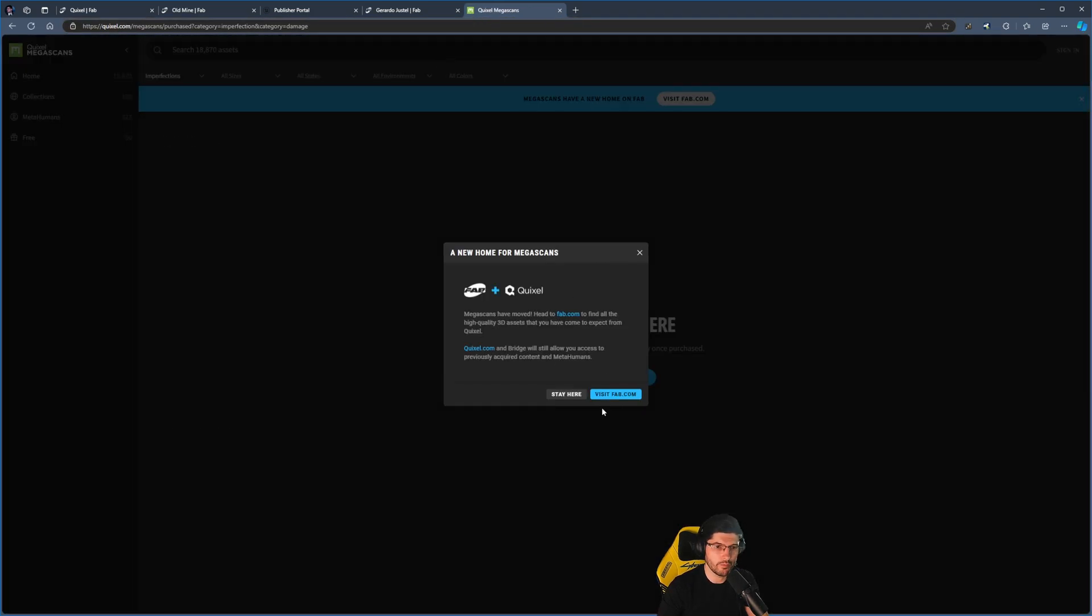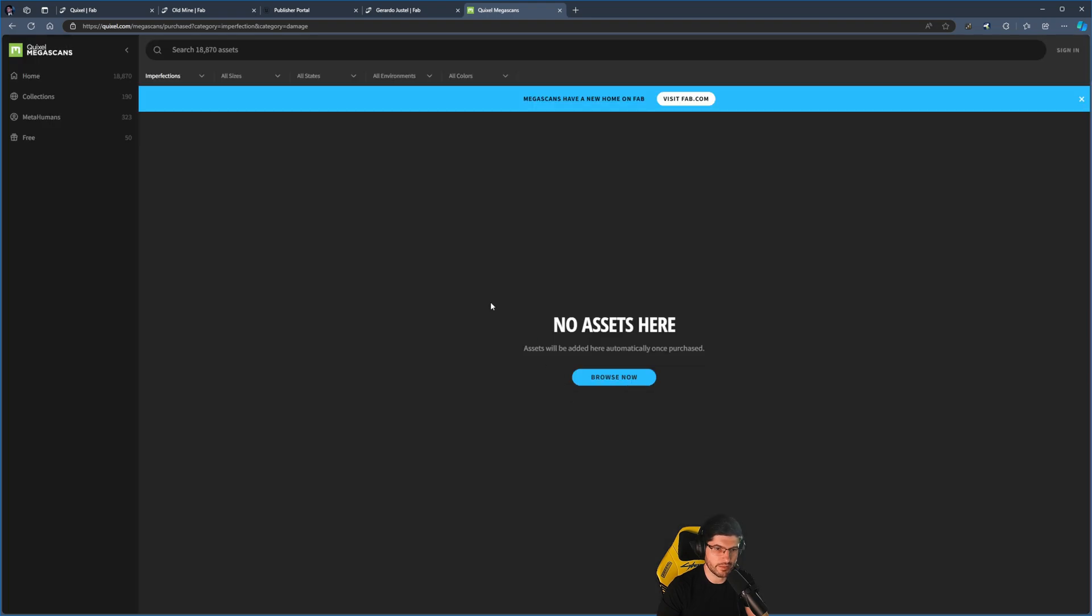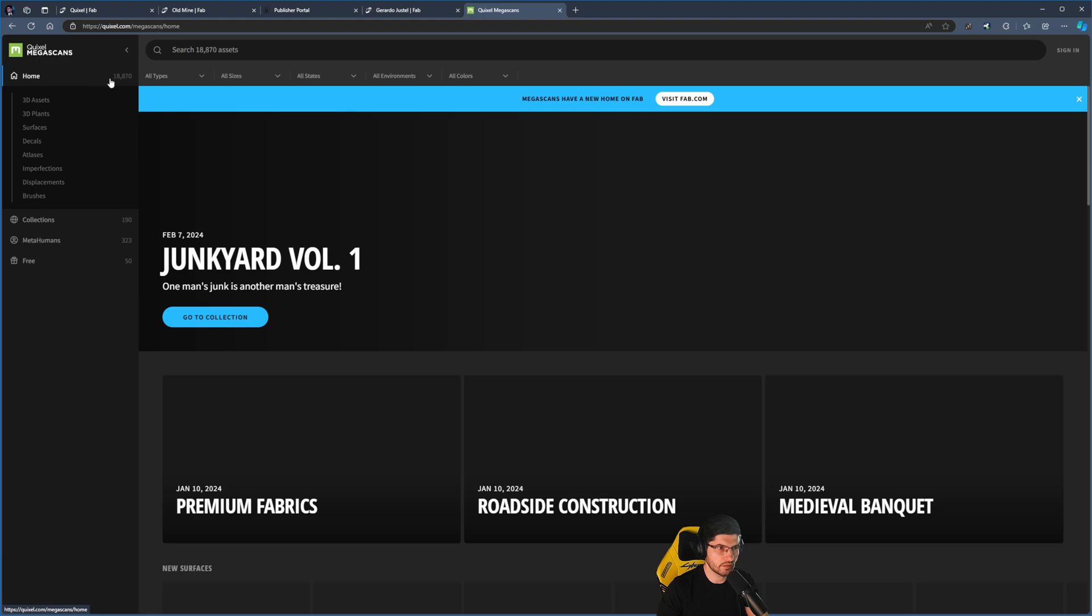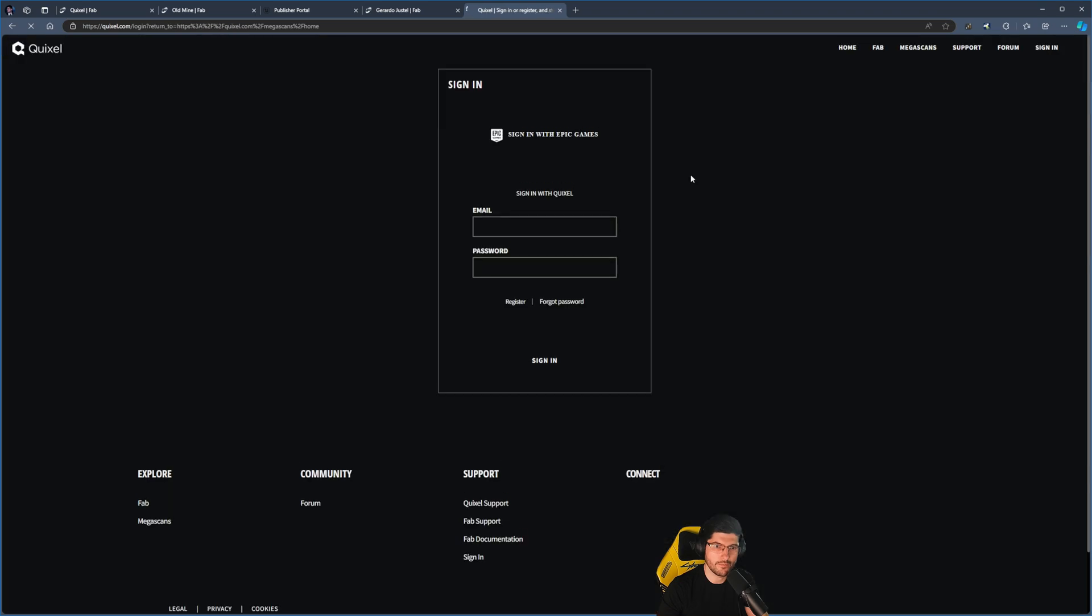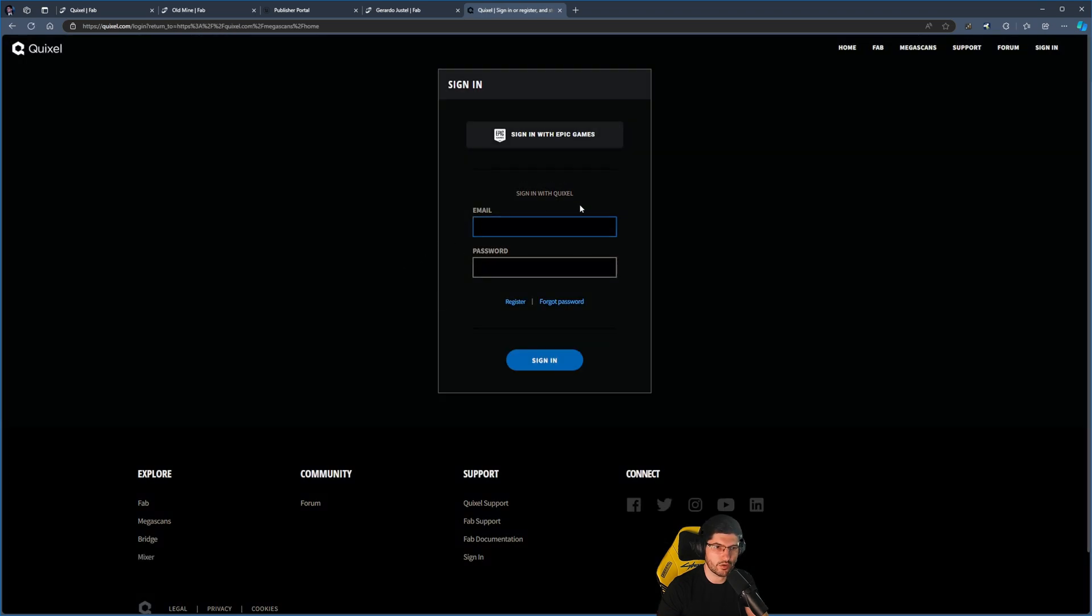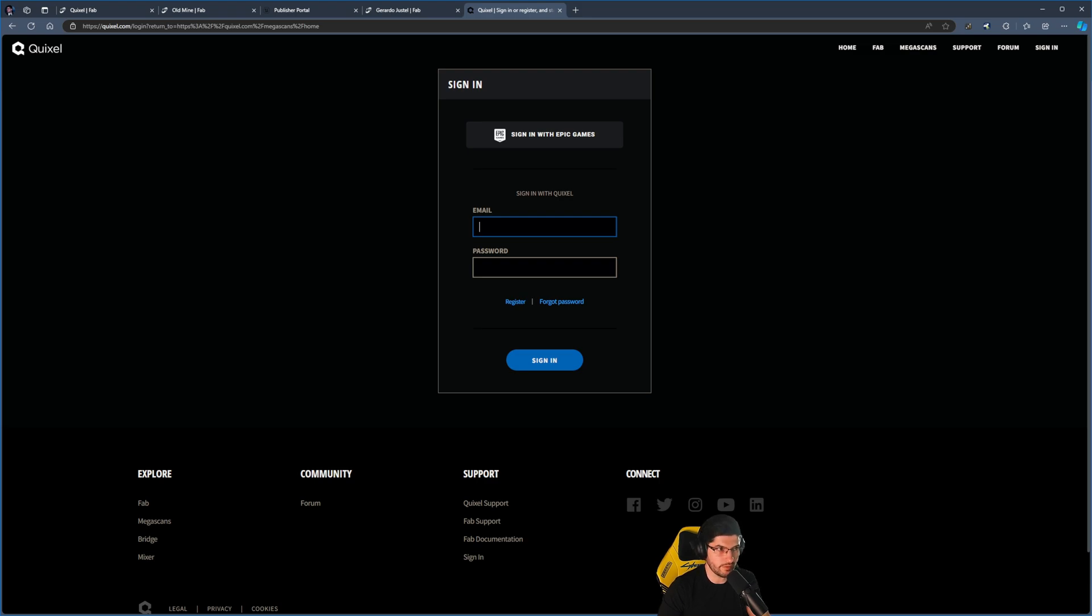If I go to the actual Quixel Megascans website right now, it says a new home for Megascans, but I can click on staying here. It says I do have 18,000 assets in here that you can still see, and if I log in I can see my collection, so that's still working.